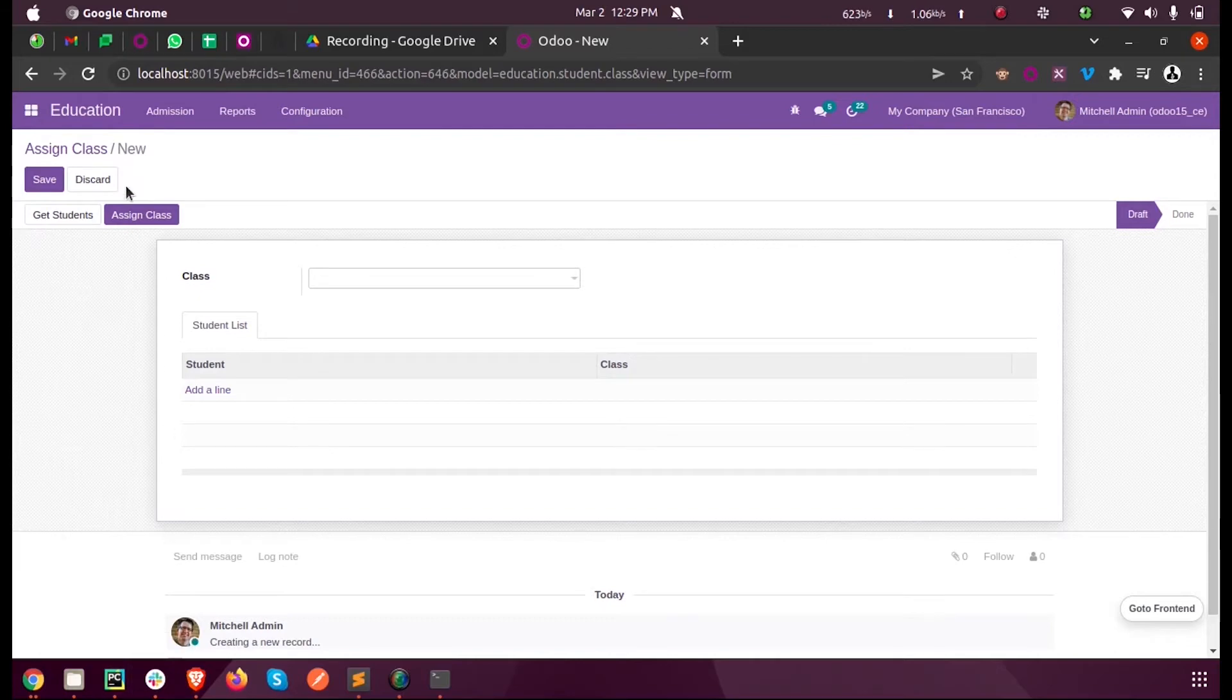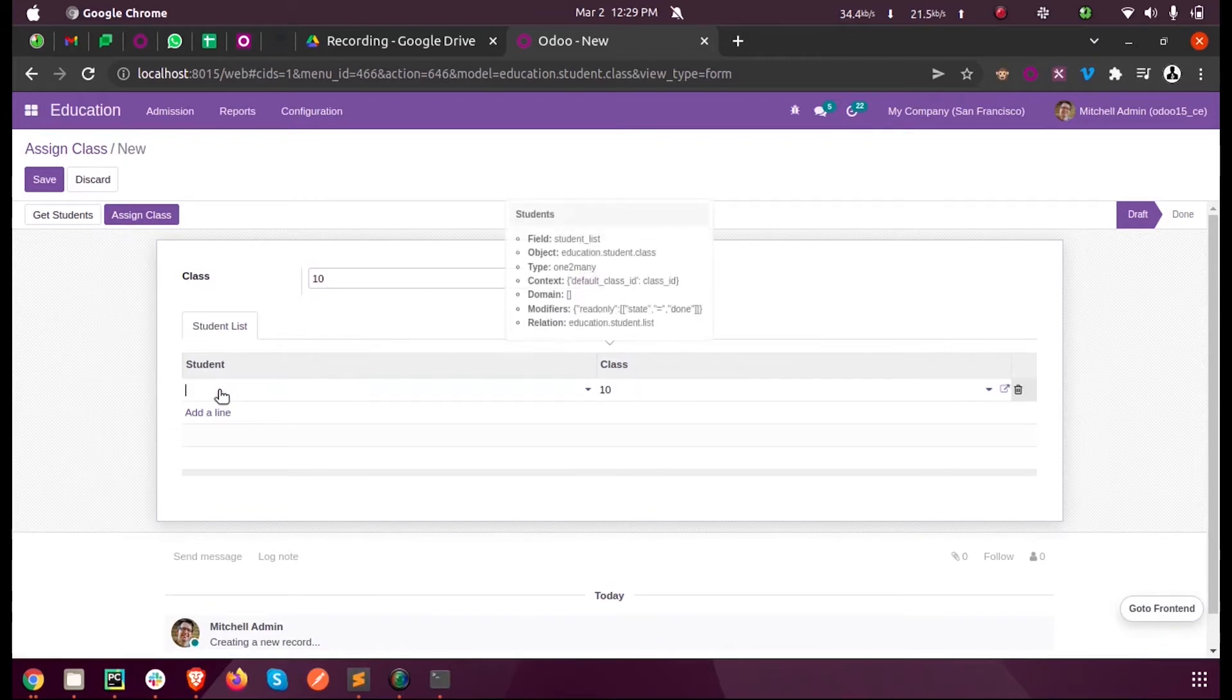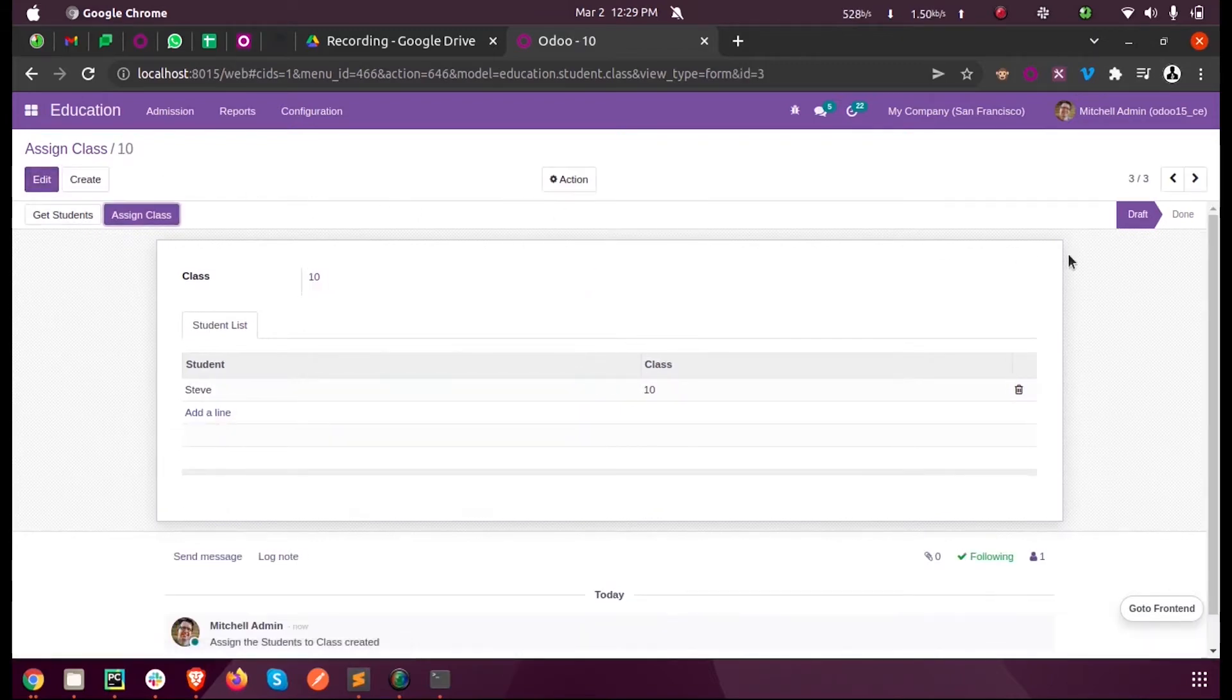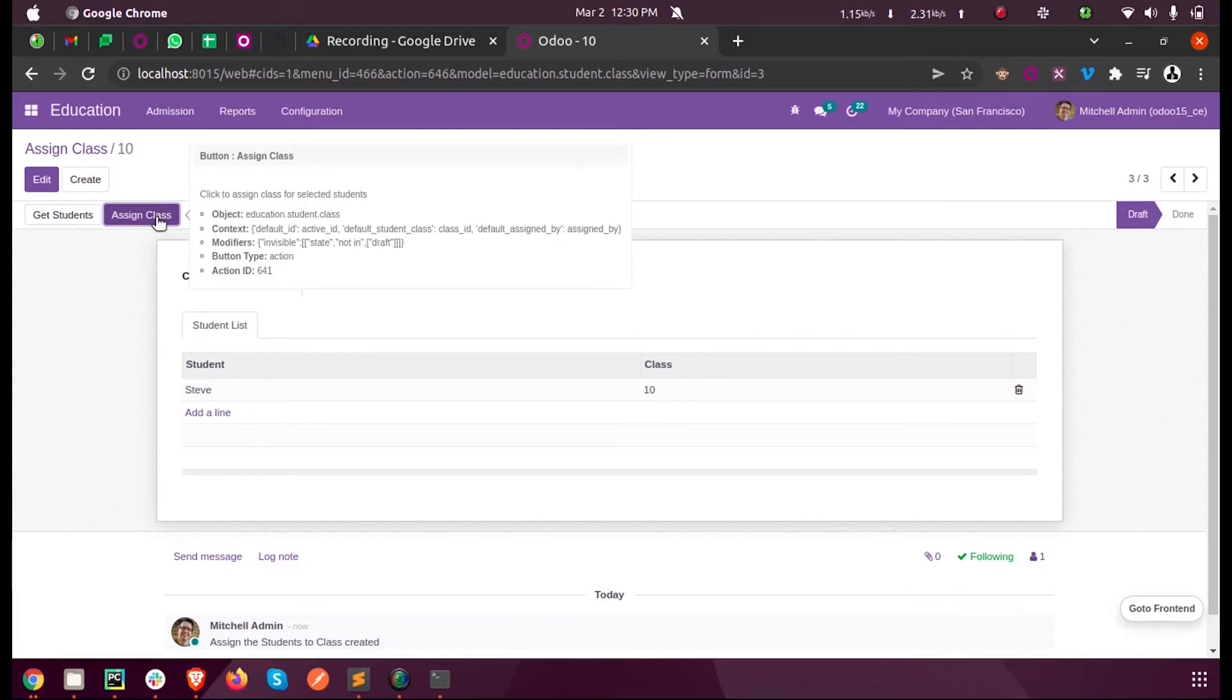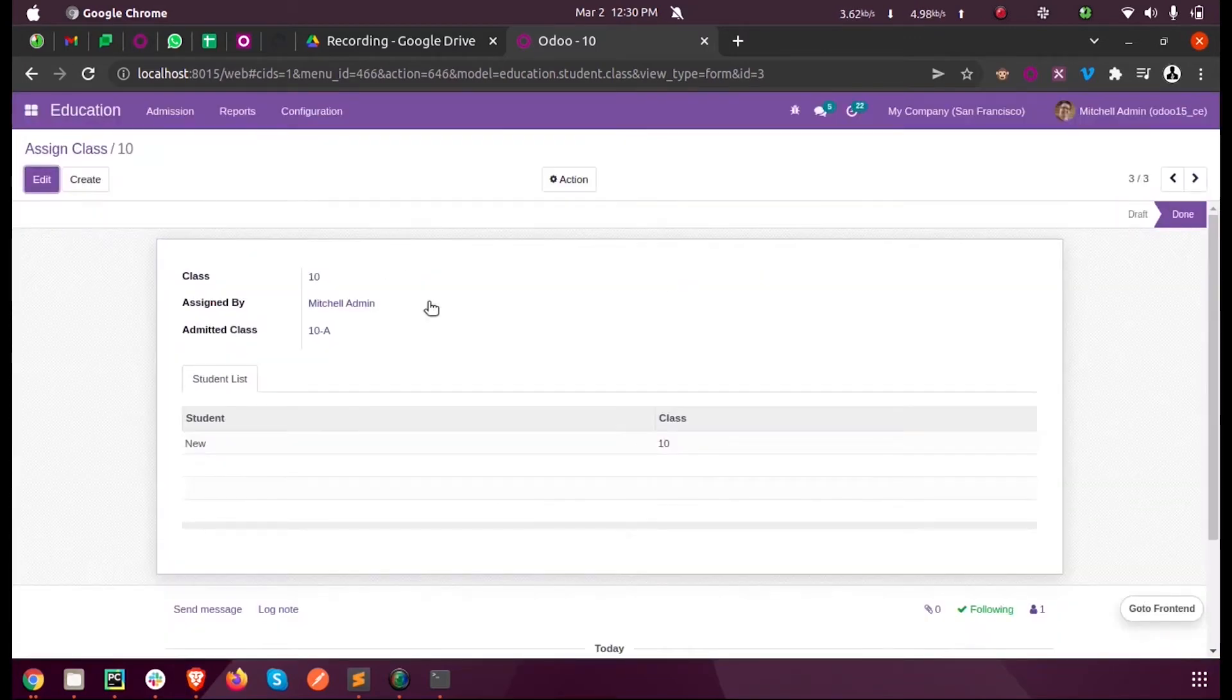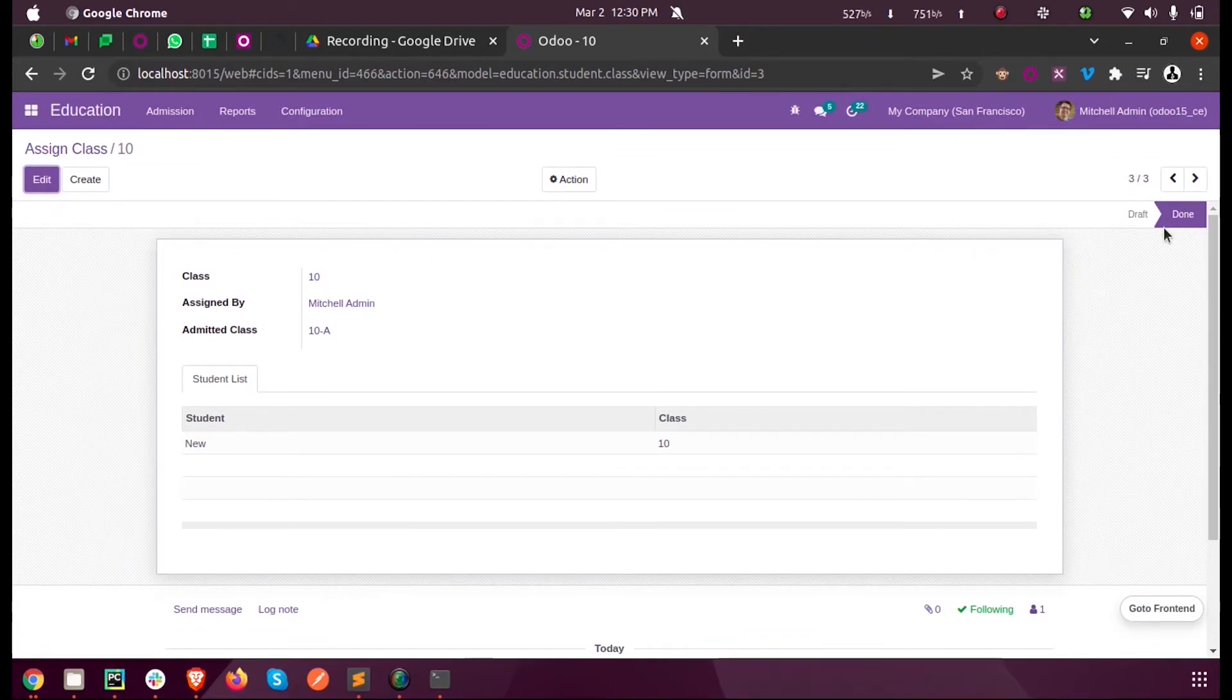When I click on adding a line at present, since the state is in Draft, we can see both buttons. But when I select one and assign, you can see now the state has changed to Done.